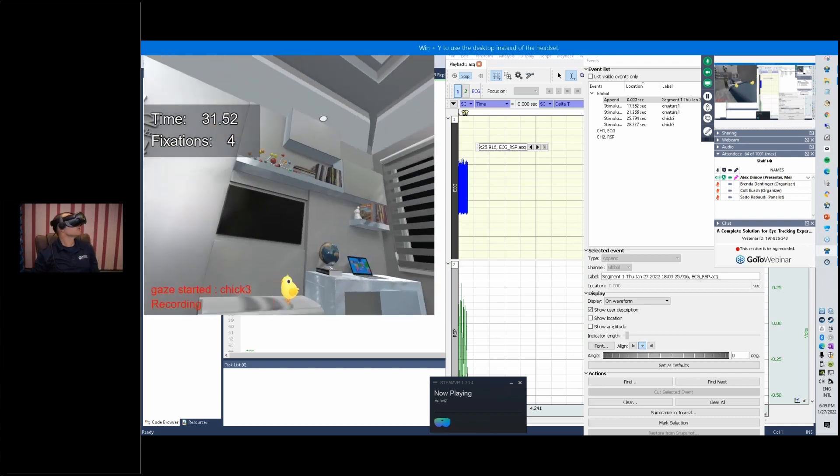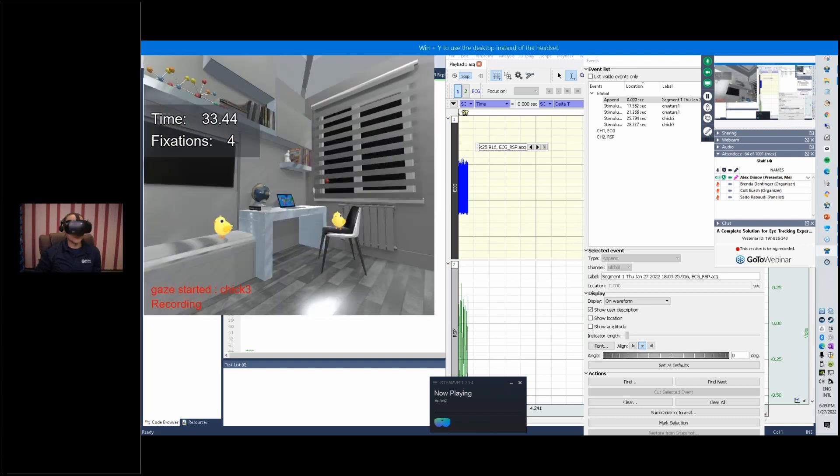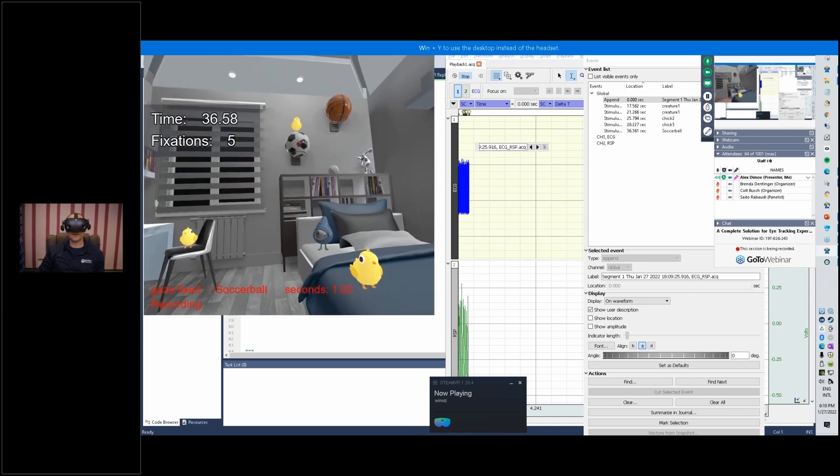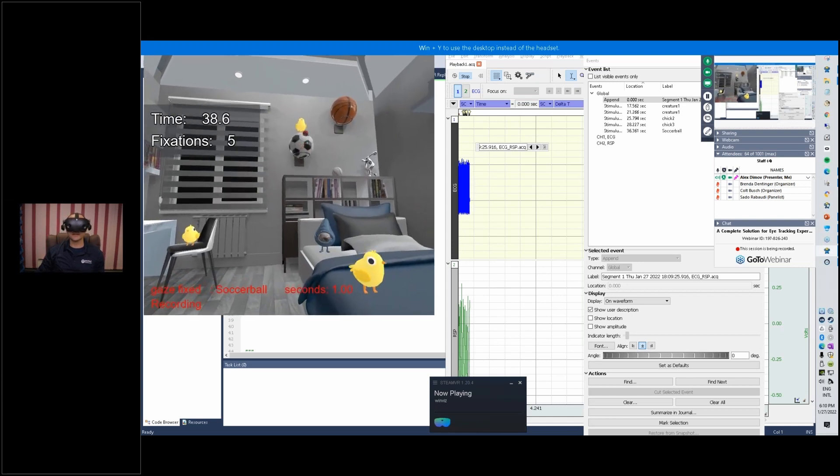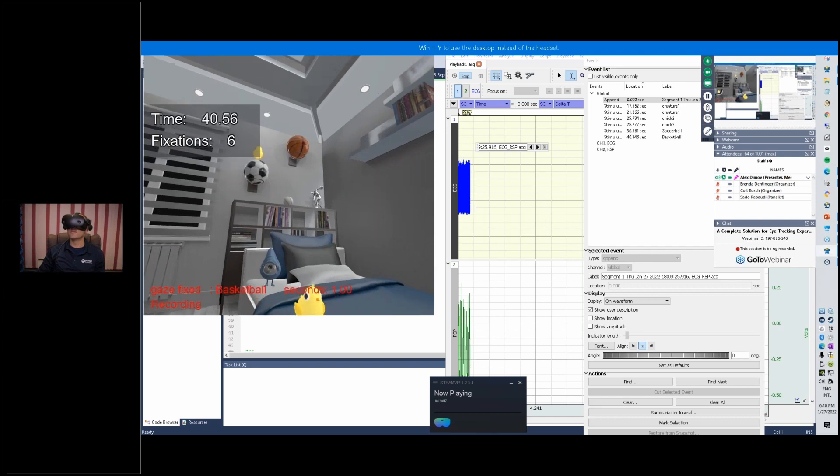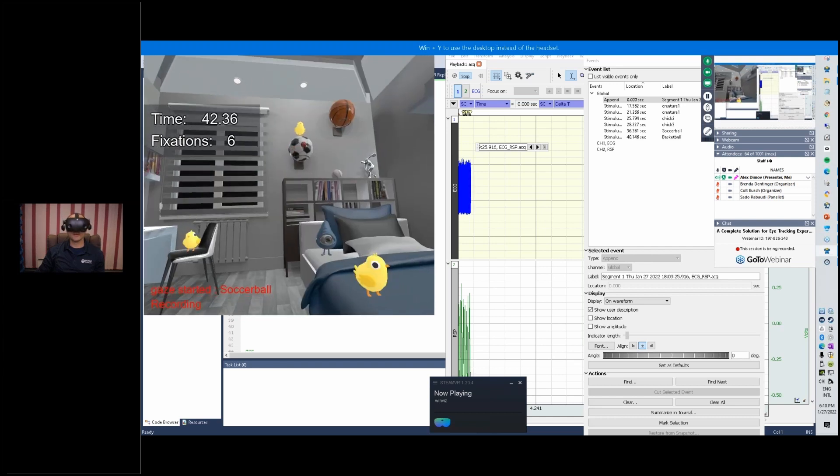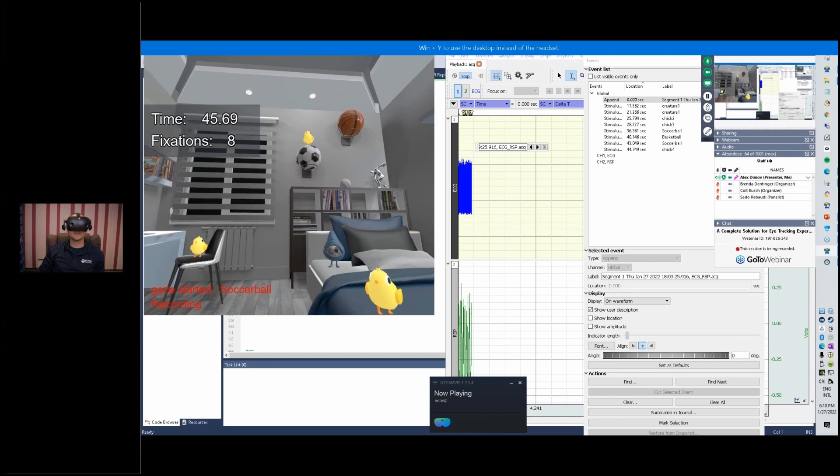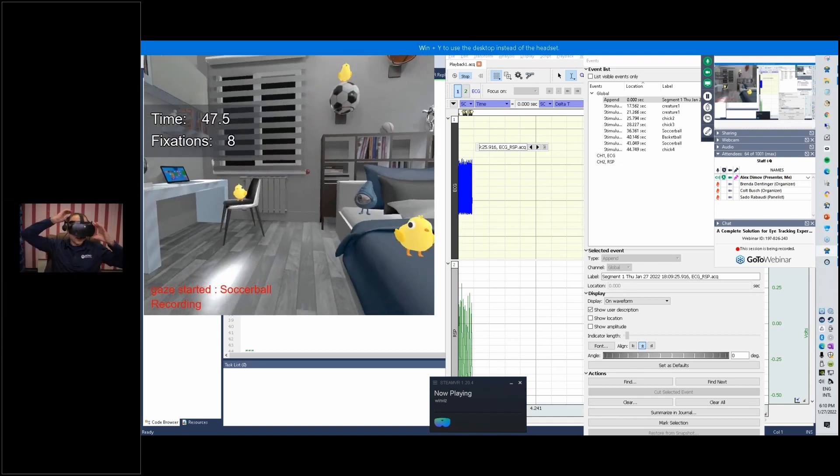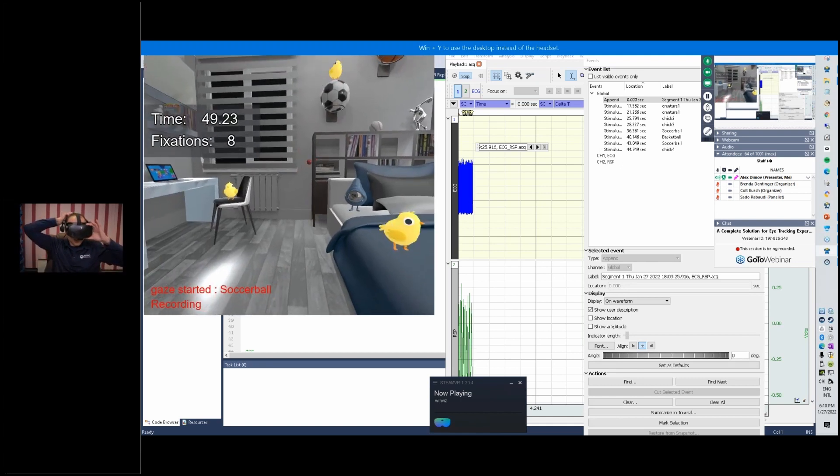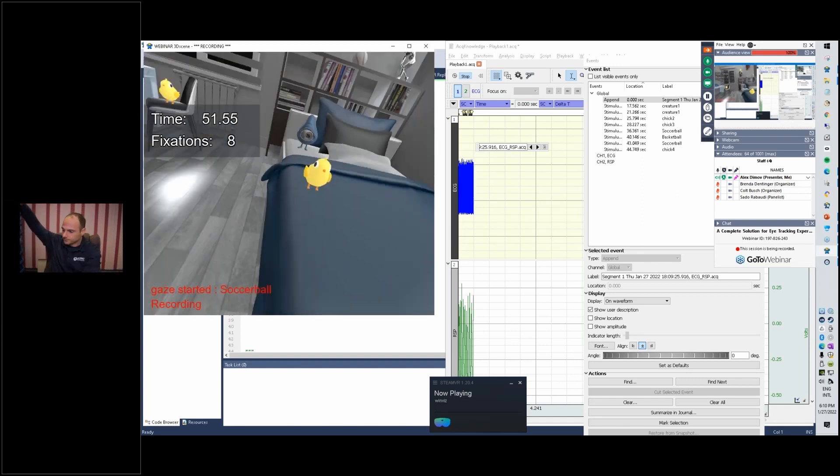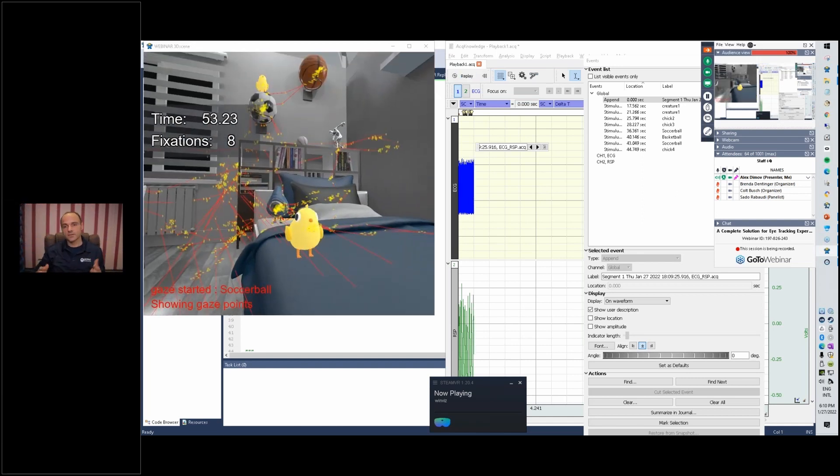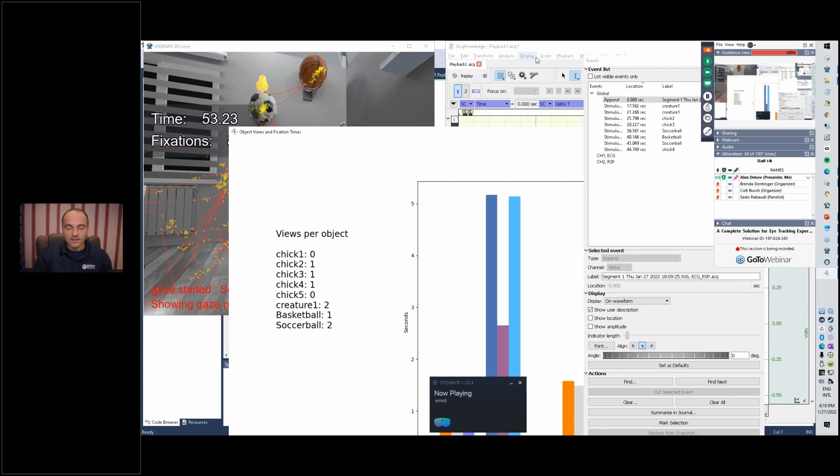Look around in the room. We have all sorts of objects here. We have a soccer ball, we'll fixate on it. We have a basketball, look at the soccer ball as well, and then we'll look at the chicken right above it. That's sufficient for our purposes, so I'm just going to get out of it right now. I'll press space bar so it stops the recording and it also stops acknowledge.